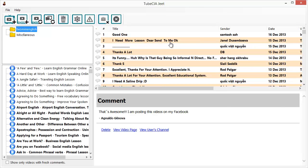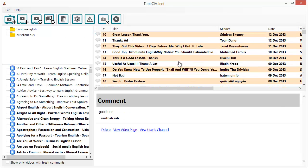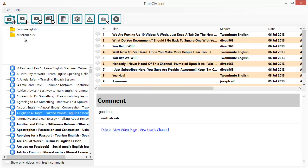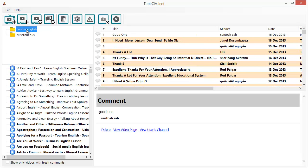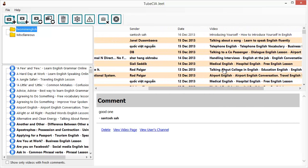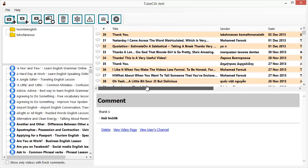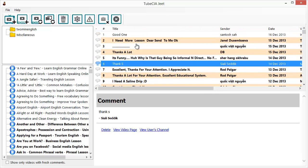Now that we've seen the cool features for videos and channels, it's time to check out the comments section. You can view comments for any video by clicking on the video in the left bar, or view comments on the entire channel by clicking on the channel name. That really saves time because you can get all the comments on all the videos in the channel in a single place.